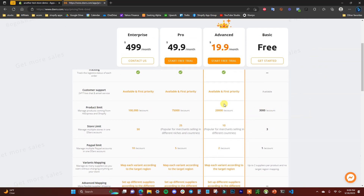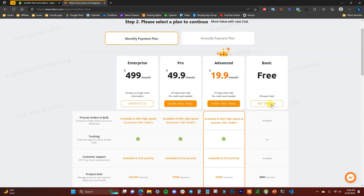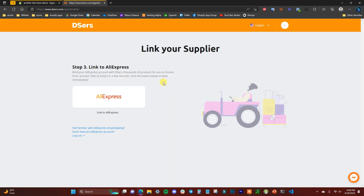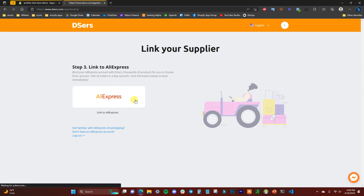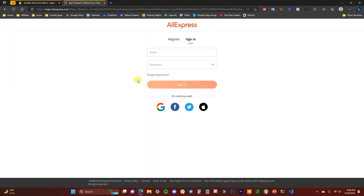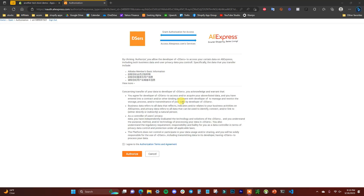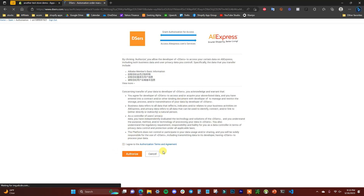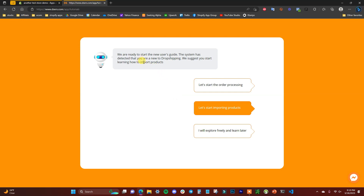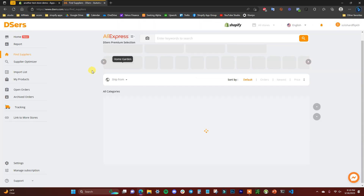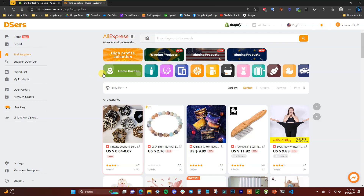Once you add the app, it's going to bring you to the pricing page. You can start with the free plan and jump over to a paid plan later if you want. Then you'll need to link your AliExpress account — click on 'Link to AliExpress,' sign into your account, agree to the terms, click Authorize, and you'll be brought into the home dashboard of the DSers app.